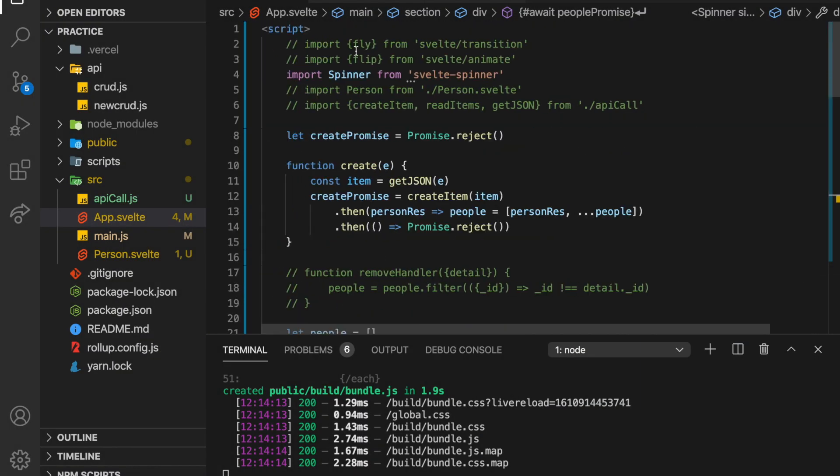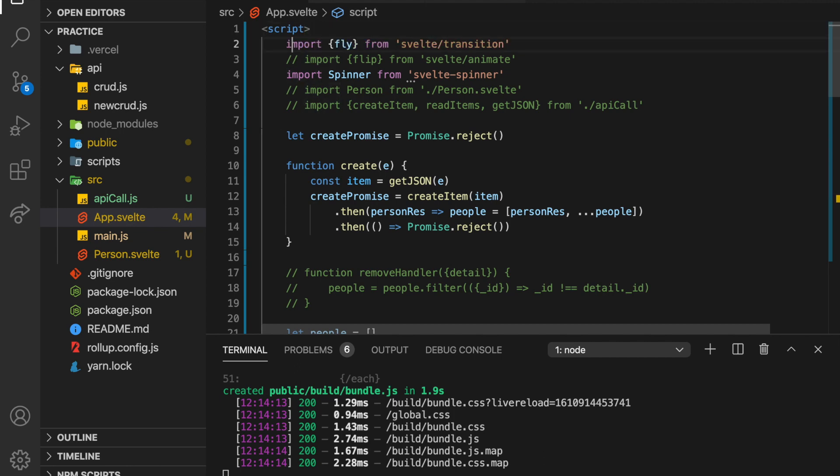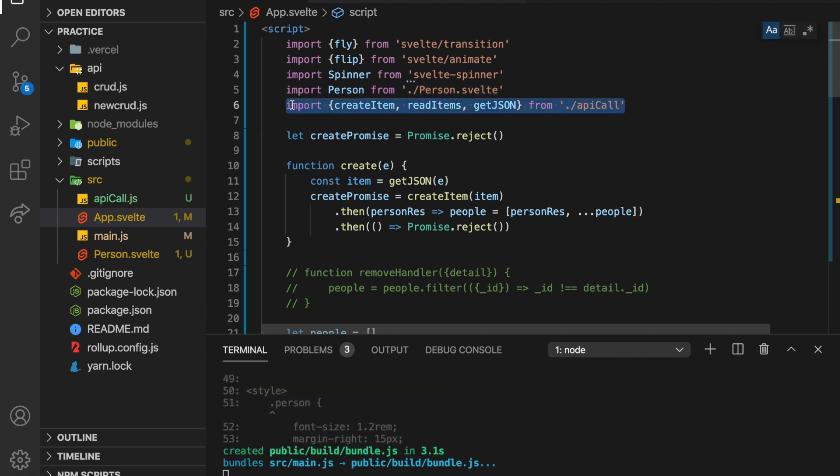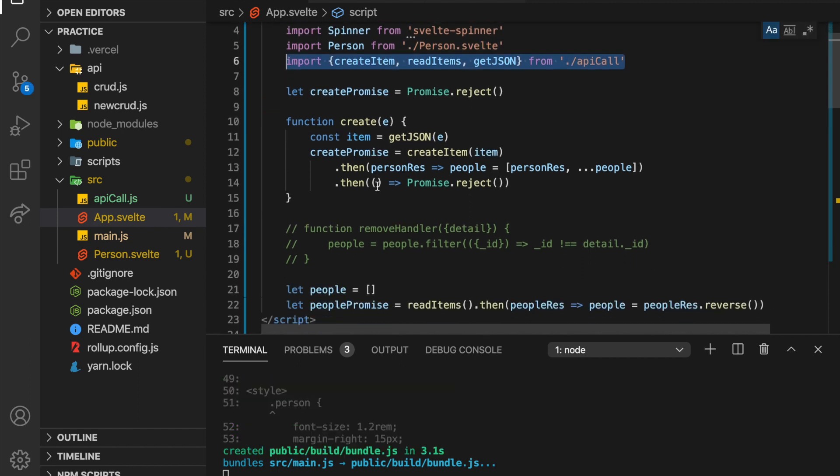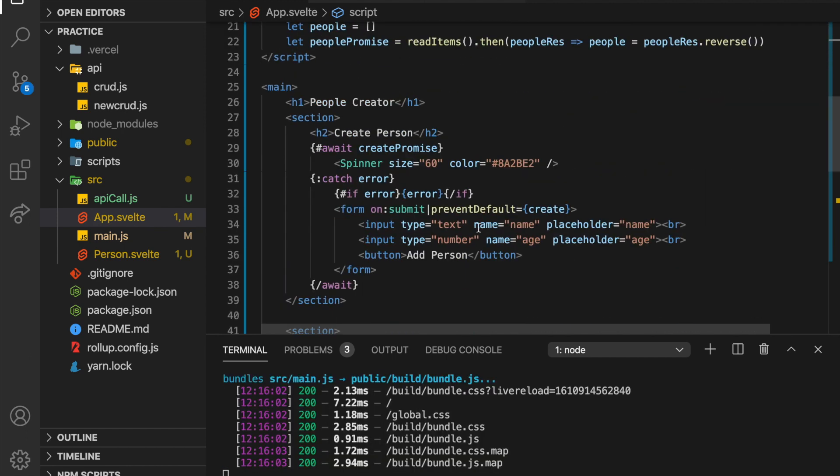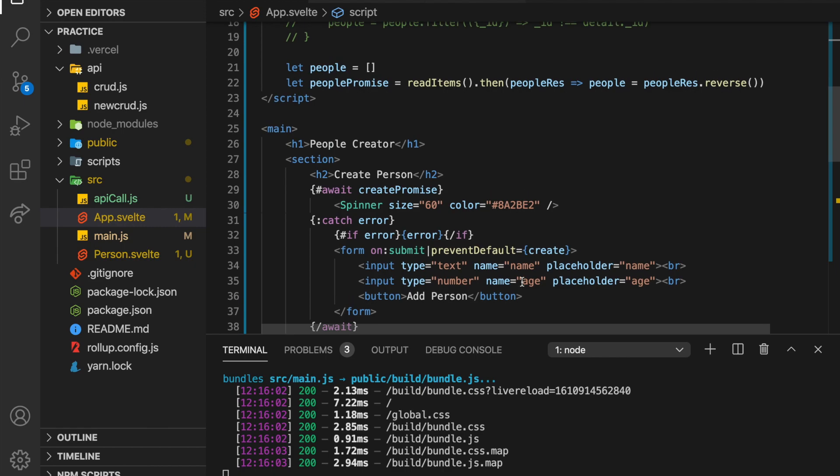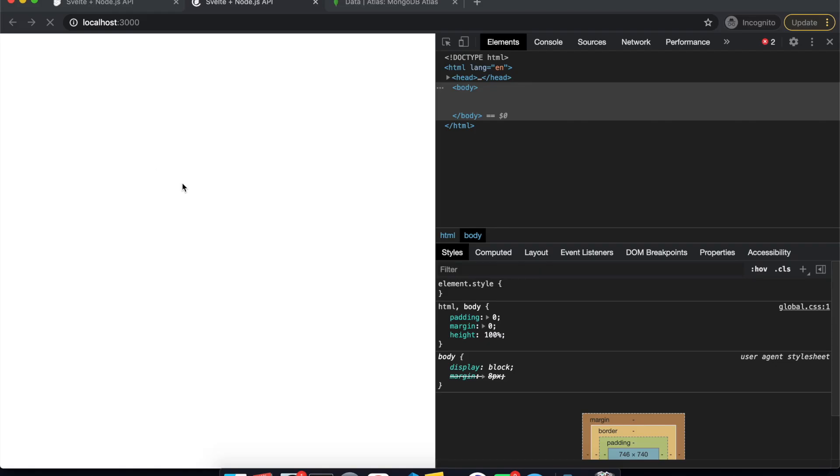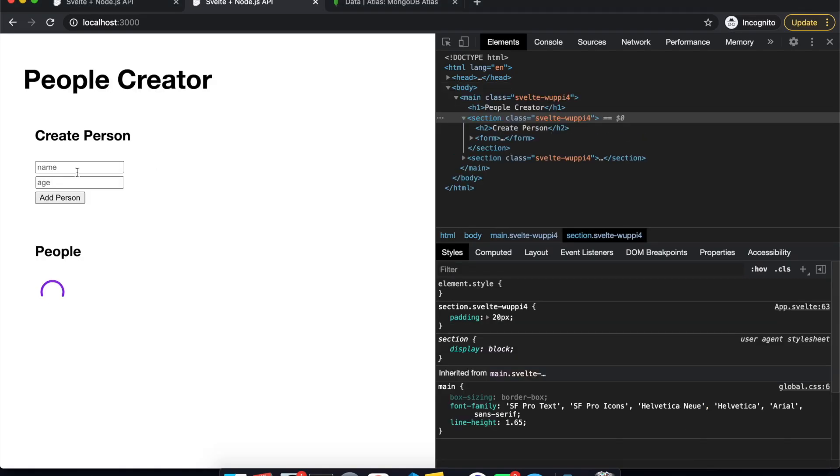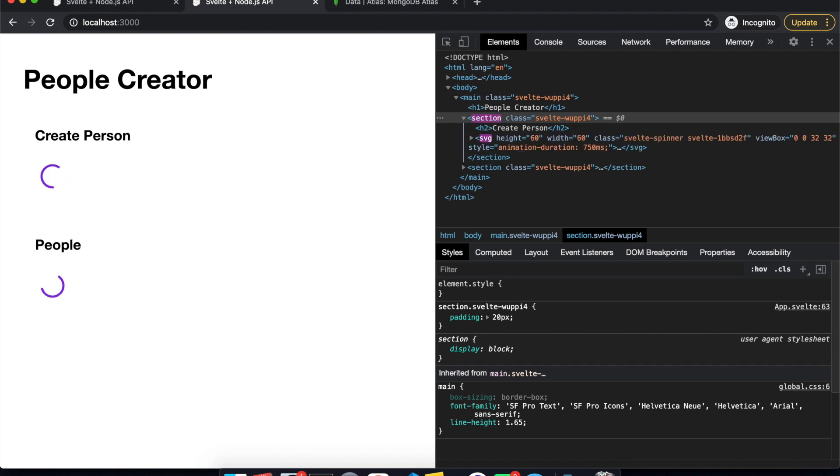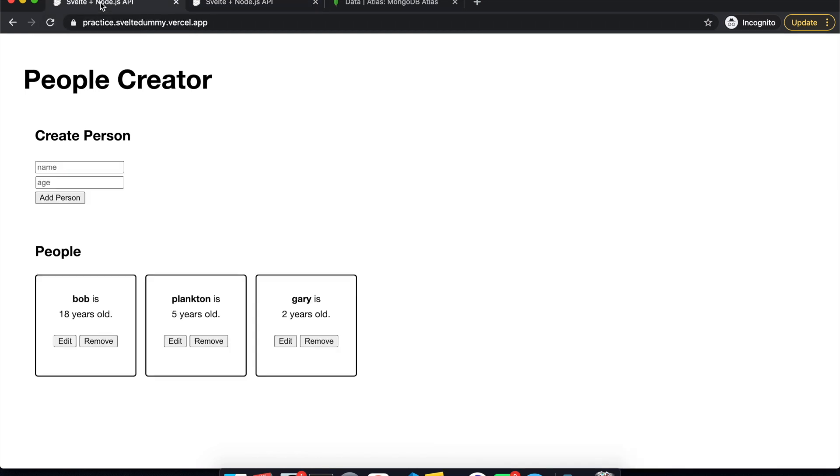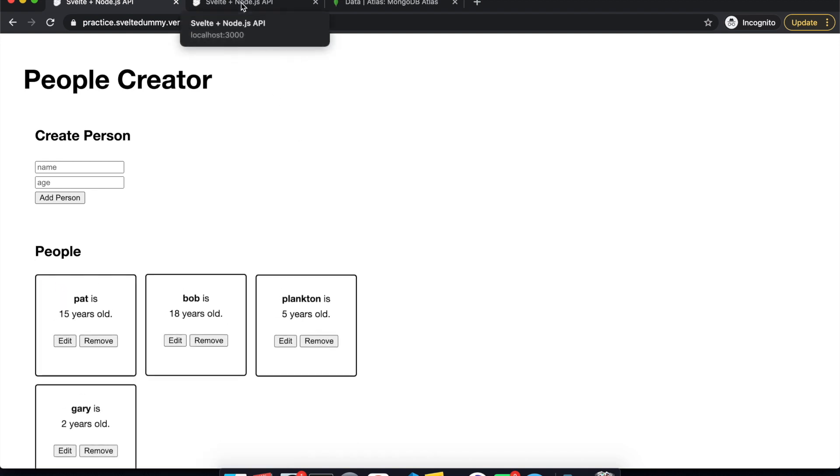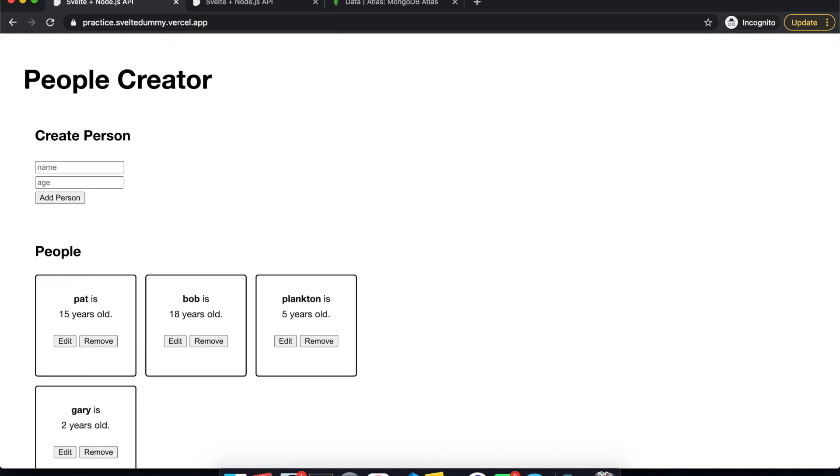And then right here, I've just got some transitions, I got animate flip, and transition fly with a bit of a random fly. So let's see, maybe it's broken, because I need a person. So let me import these, we need fly flip person, and these here, which are imported from the API call. So everything should be good there.